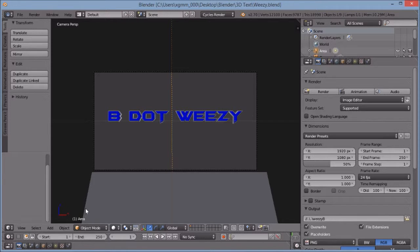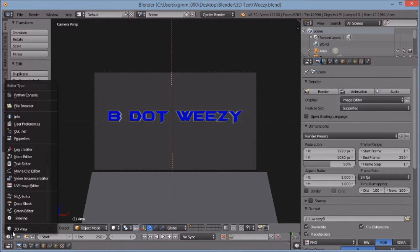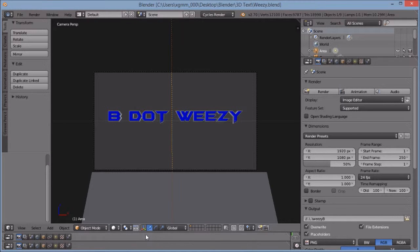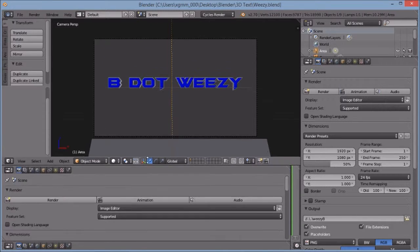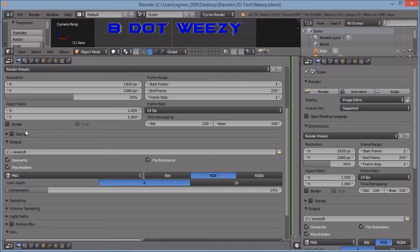Now that we have that, we can go ahead and go to our bottom left and open up Properties. Let's expand this so we can see. We can go down to Output.